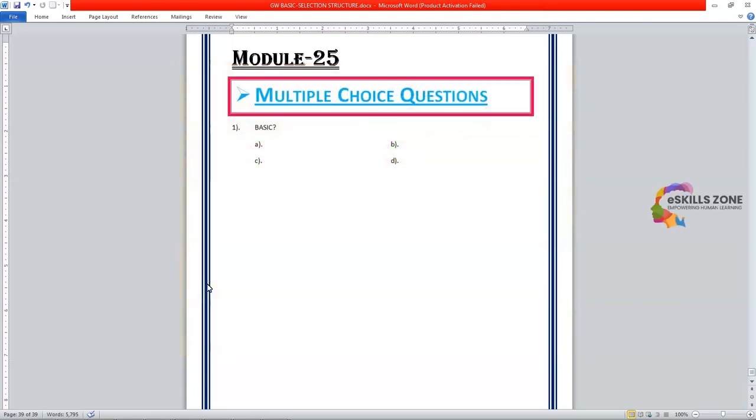Today in this video we will discuss multiple choice questions of control structures. So the first multiple choice question is,